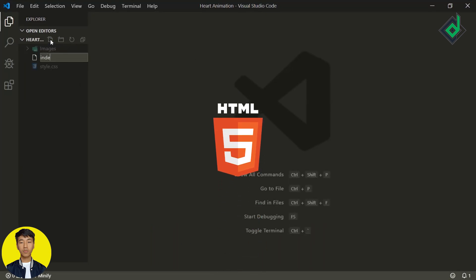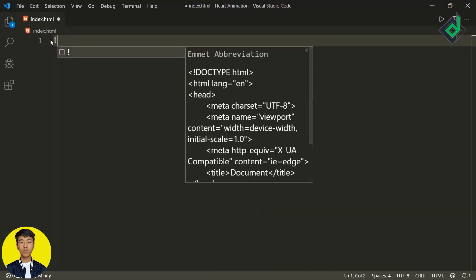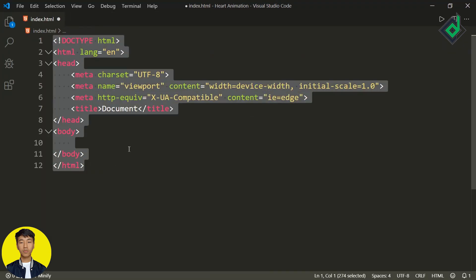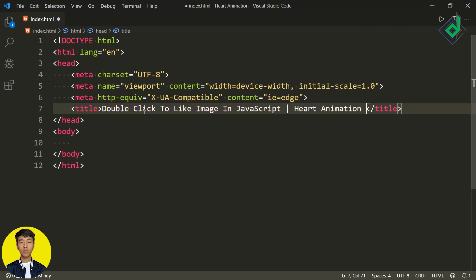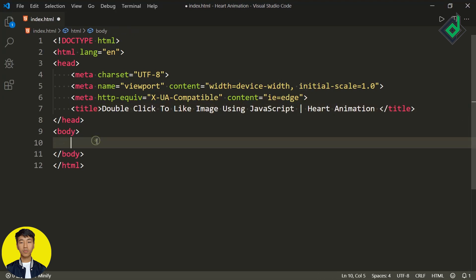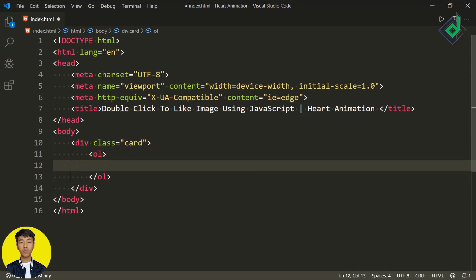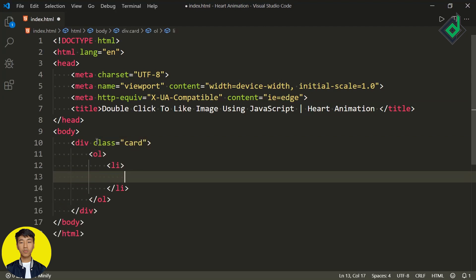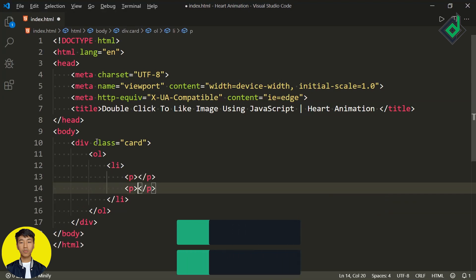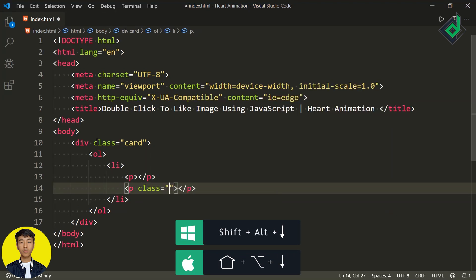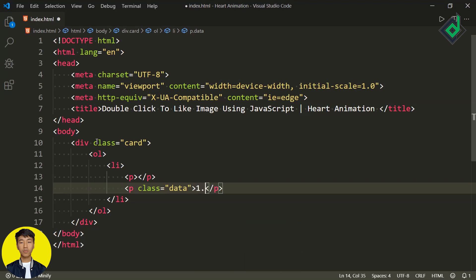Let's create an index.html file. Inside that, if I type the Emmet shortcut and hit the tab button, you will get the basic HTML code. For the title, let's give 'double click to like image using JavaScript' or you can call it heart animation. Now within the body tag, let's create a div with class name card. Inside that, I'm creating an ordered list and our first list item. Within that, I'm creating two paragraphs. For the second paragraph, let's give the class name data and I'm giving 1.2 million.